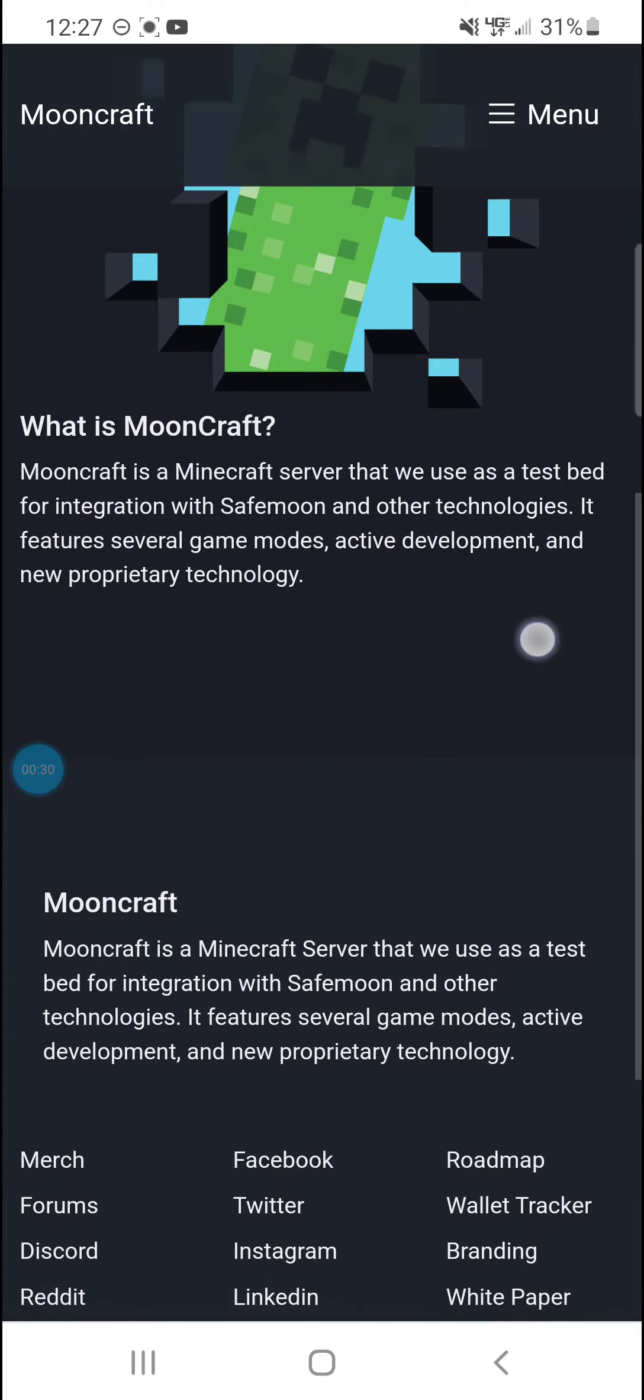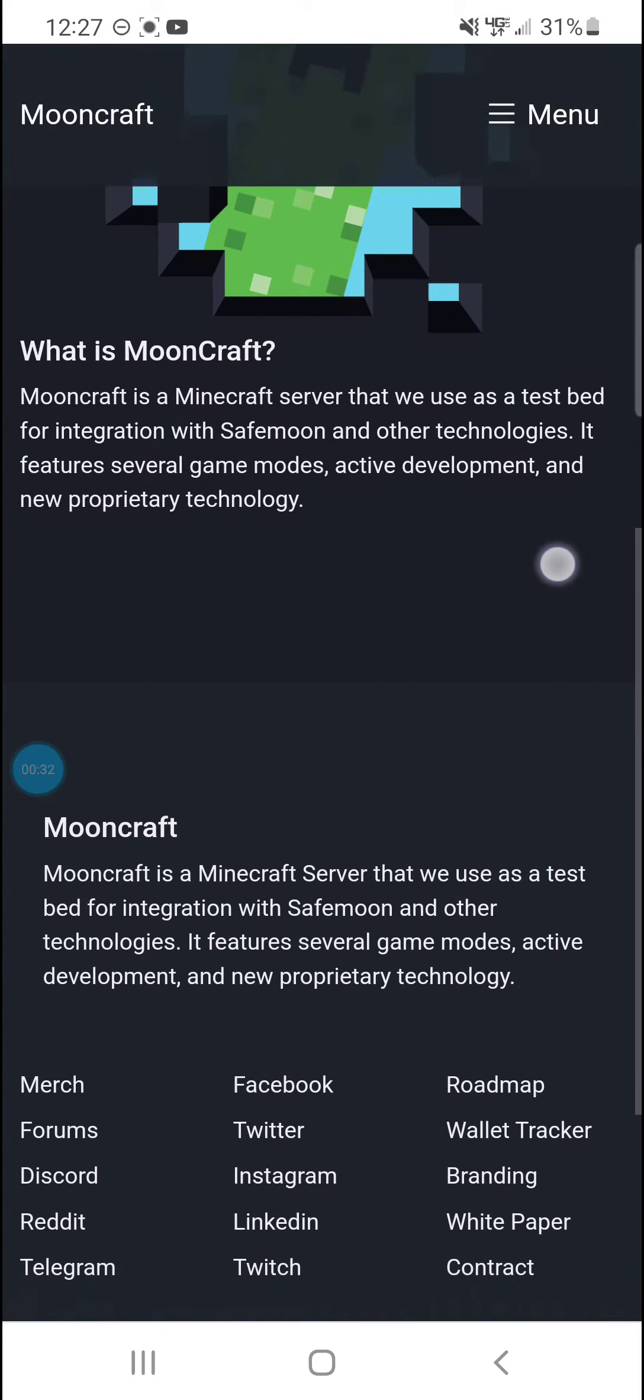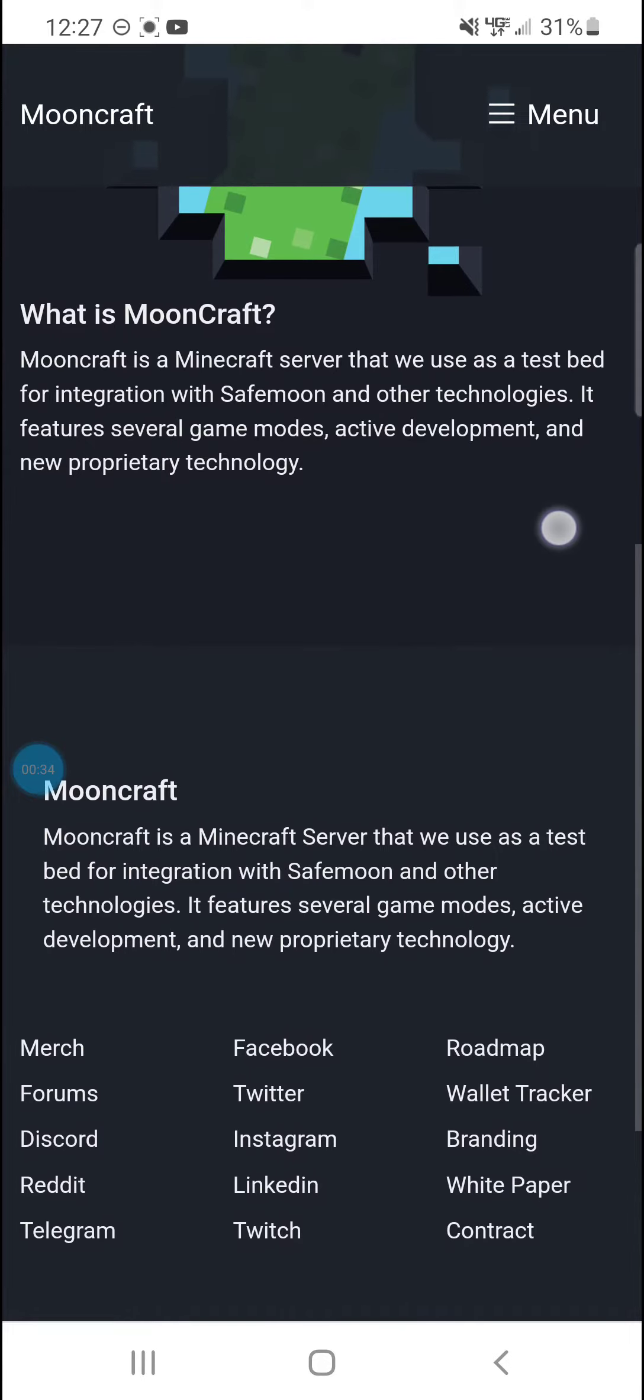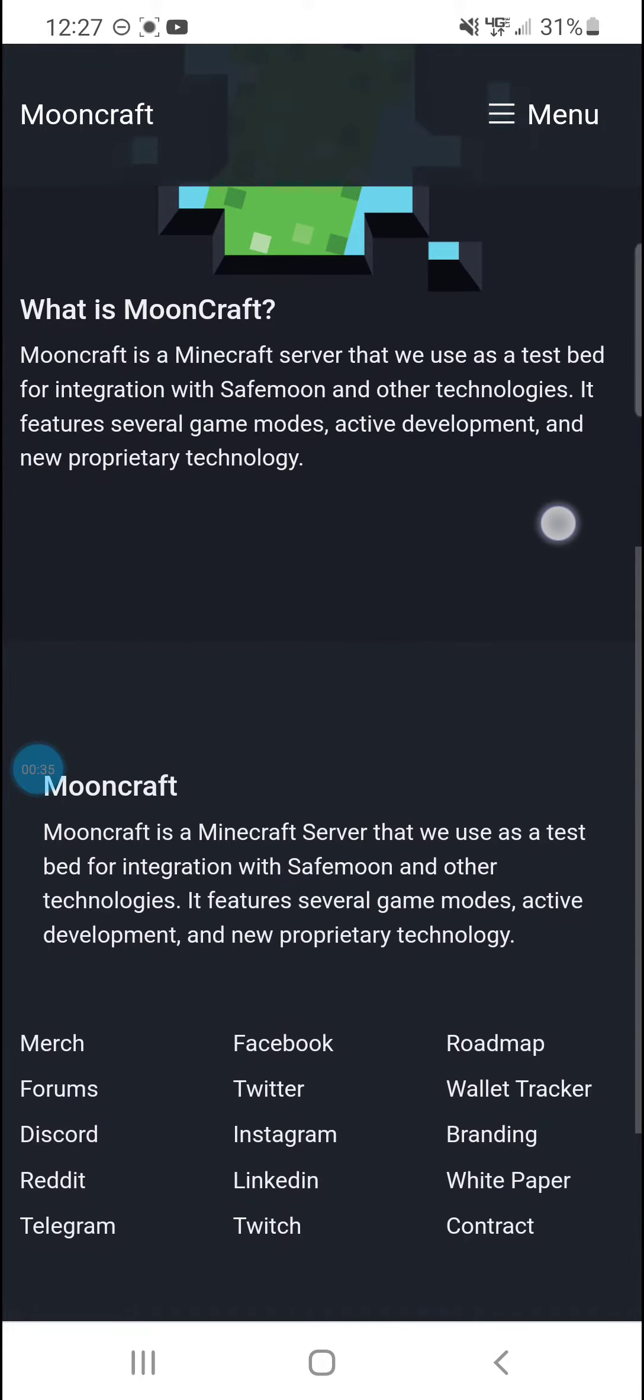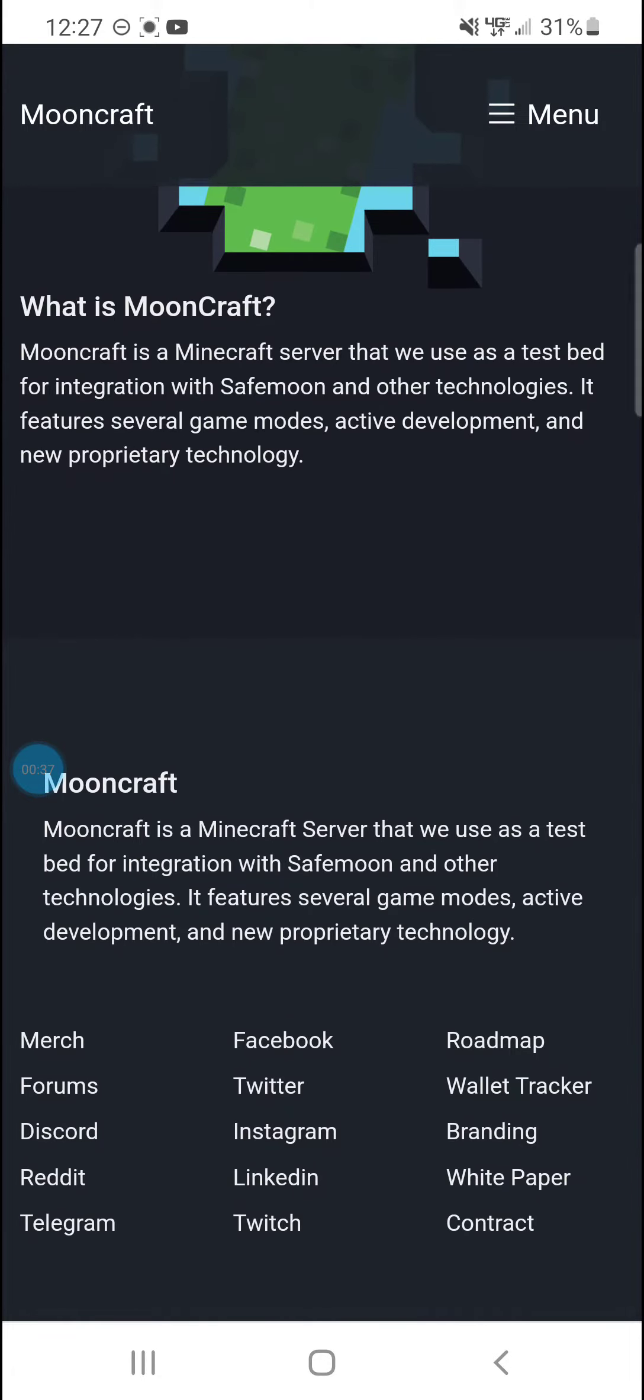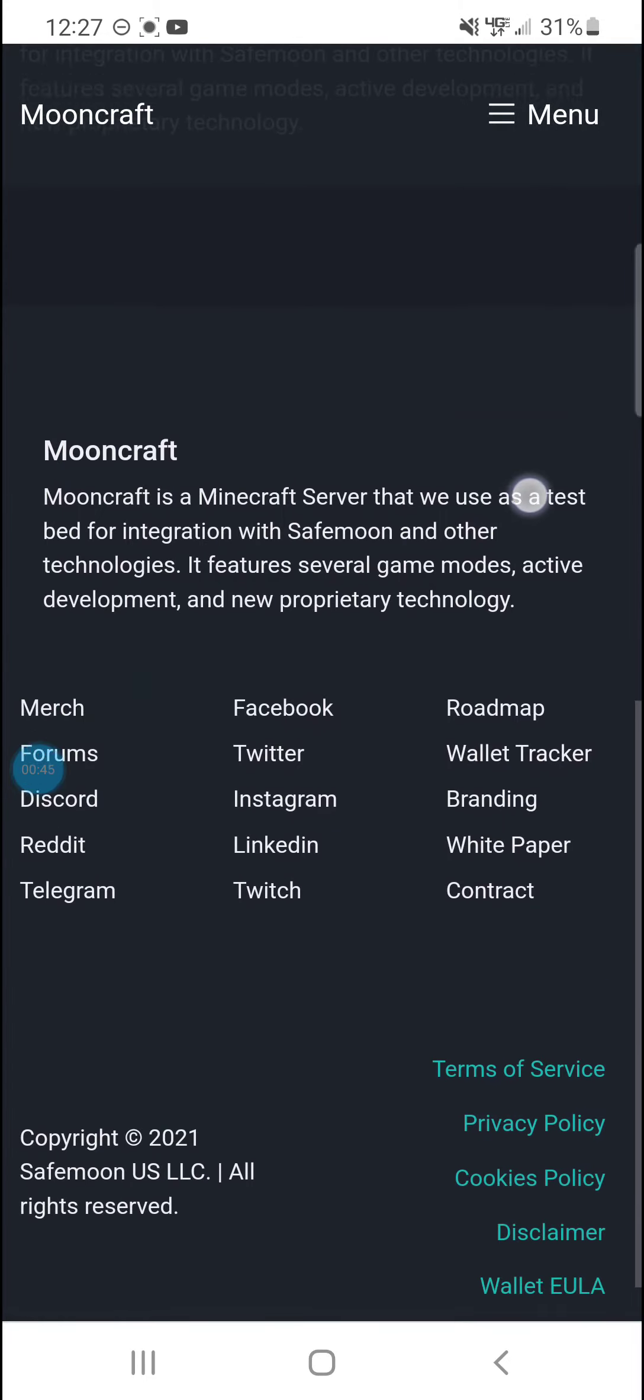What is MoonCraft? It's a Minecraft server that we use as a testbed for integration with SafeMoon and other technologies. It features several game modes, active development, and non-proprietary technology.